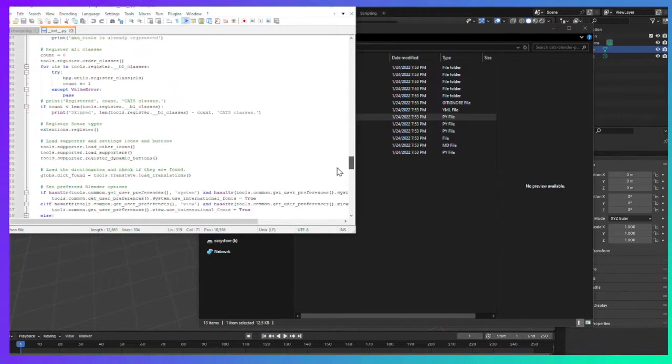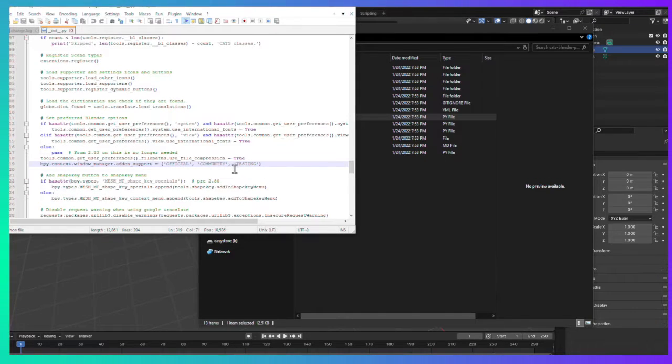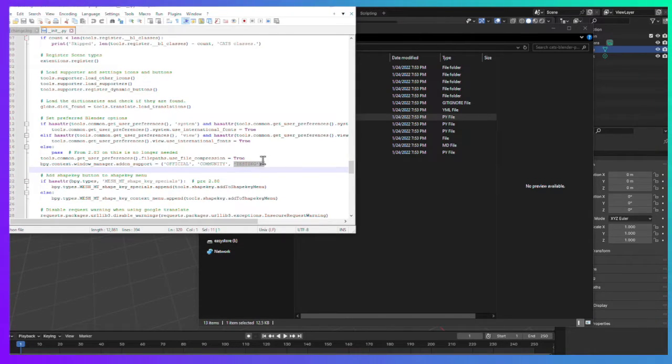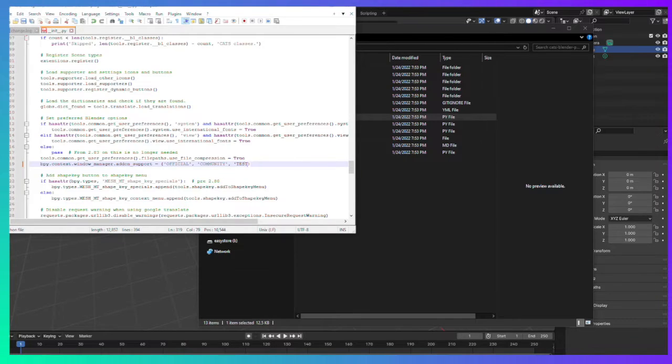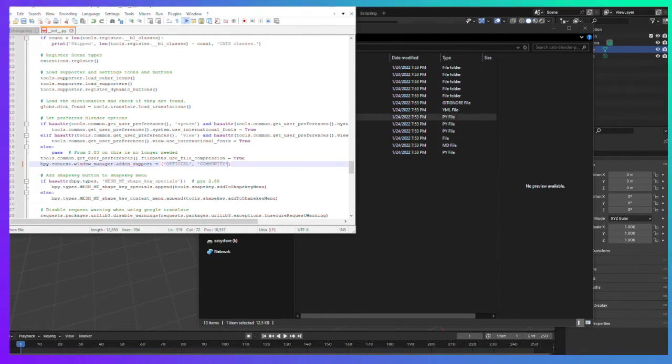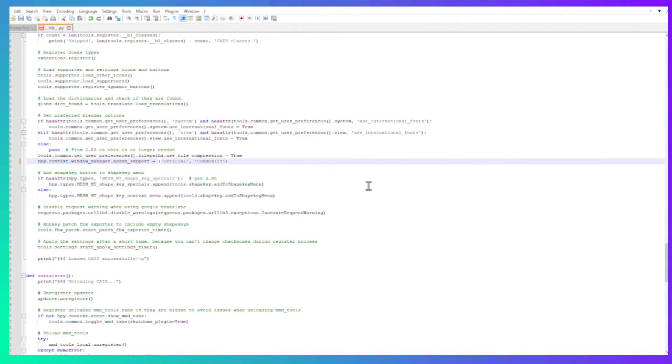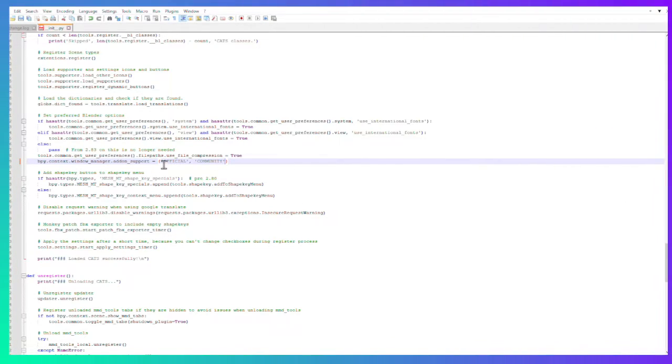Here, you see where it says this line testing right here? Just get rid of it like that. It should look exactly like this. Make sure, let me make it bigger for you guys. Remember, down here at this spot line 319, get rid of the testing component. Save. You can safely back out now.